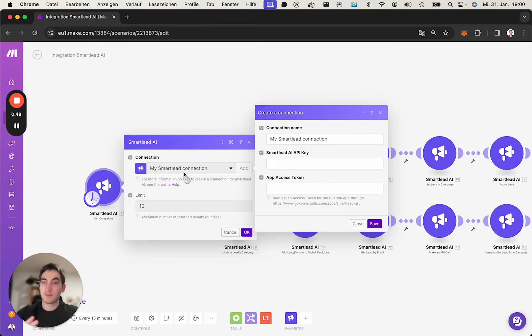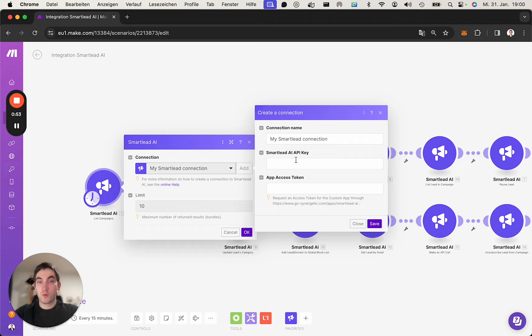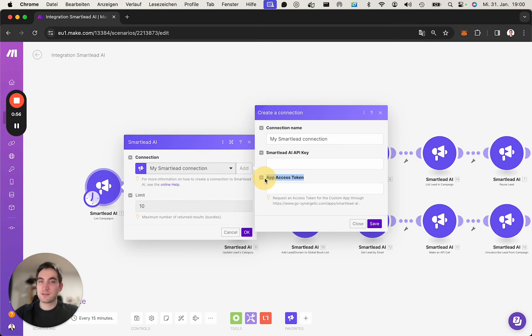I can create another one. So what we need is the API key and the access token or access key code.